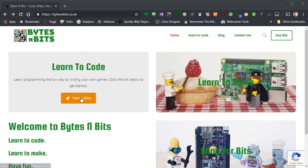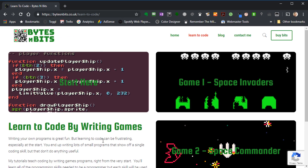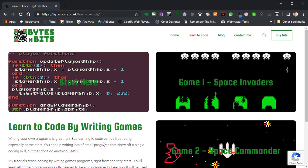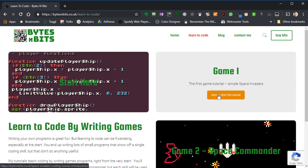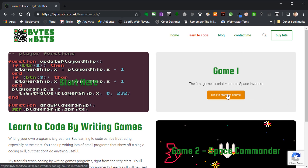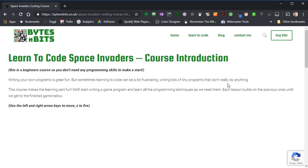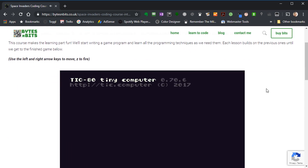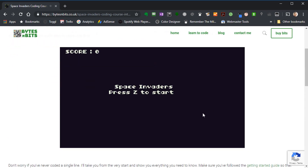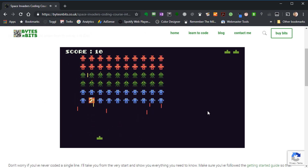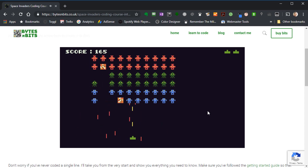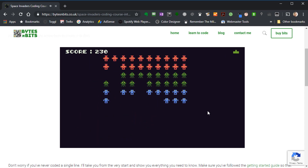If you go to the learn to code section you'll see the various courses listed. The 'start here' tab is really what we're working through at the moment — how to get hold of TIC-80 and our games development system. The course we're currently looking at is the Space Invaders game. If you click on that for the course page you'll see it starts off showing you the actual game itself, which you can actually play using Z to fire and left and right arrows. This is the finished game that we're going to be working on.